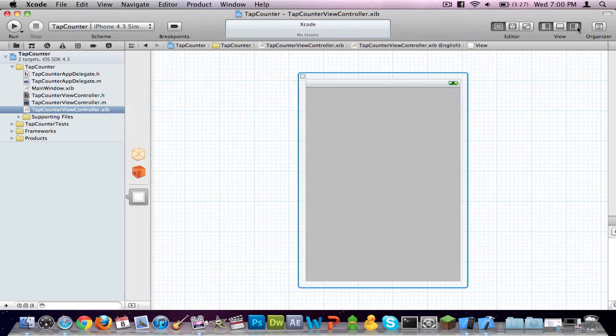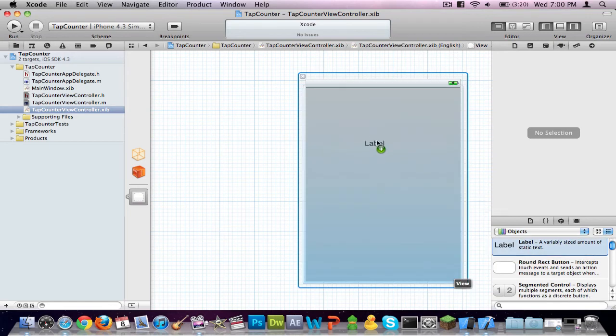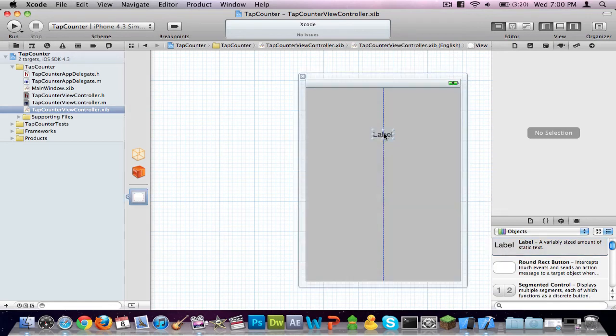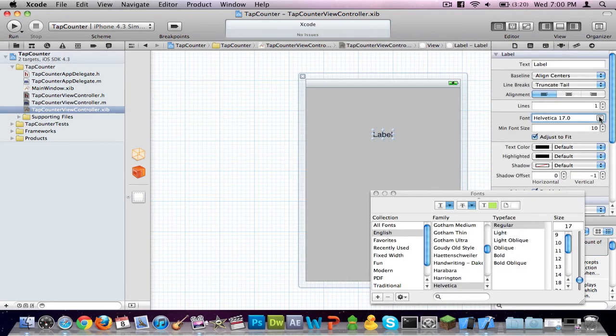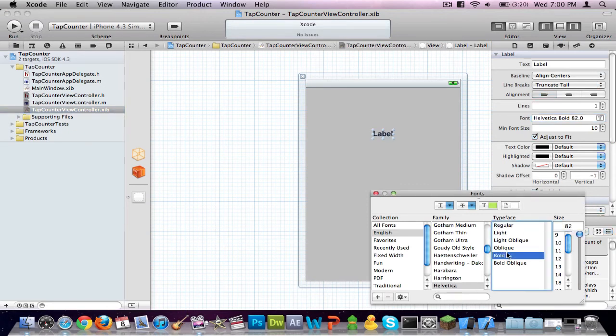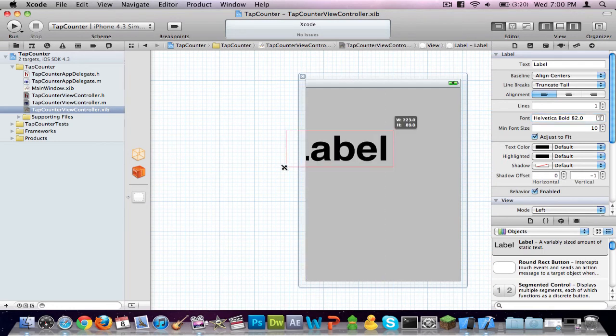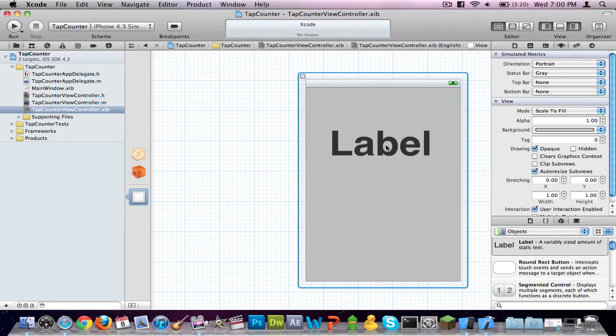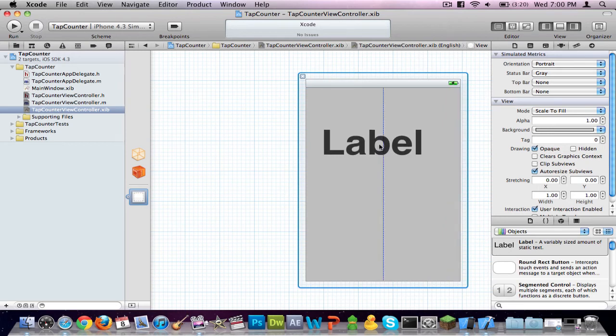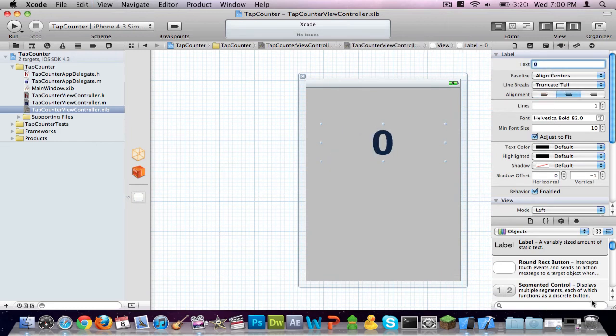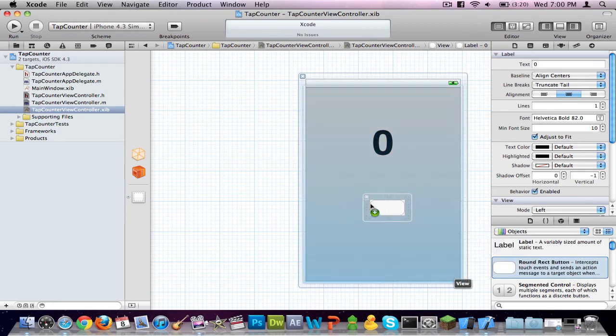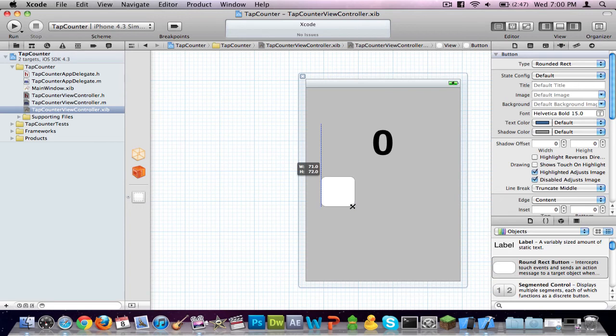Go to the Utilities menu. Go to Objects and drag in a label. Make the font 82 bold. Drag out the label some. Center it. And then center the text. Make the text say zero. Pull out a round rectangular button. Try to make it equal in width and height.